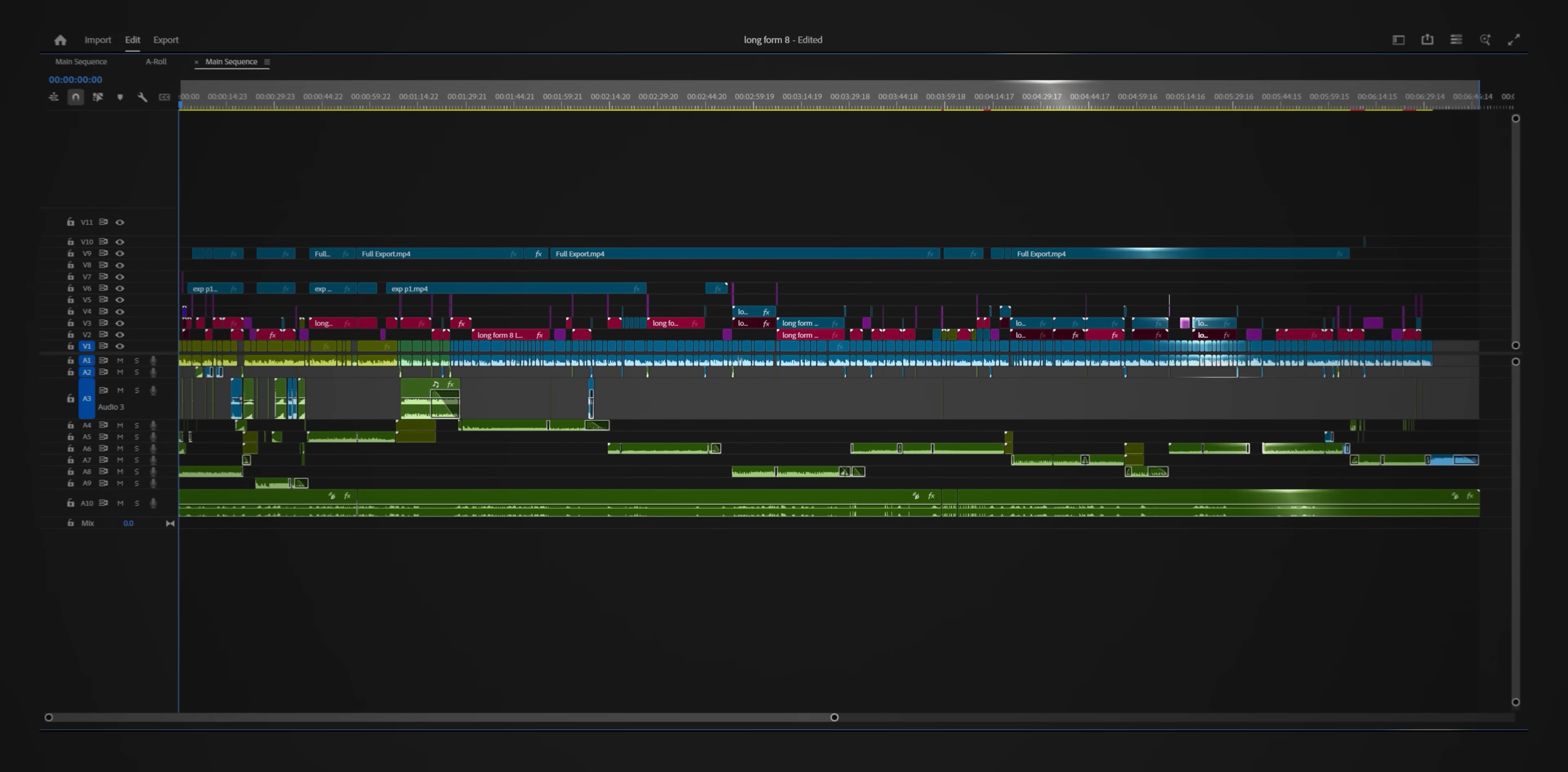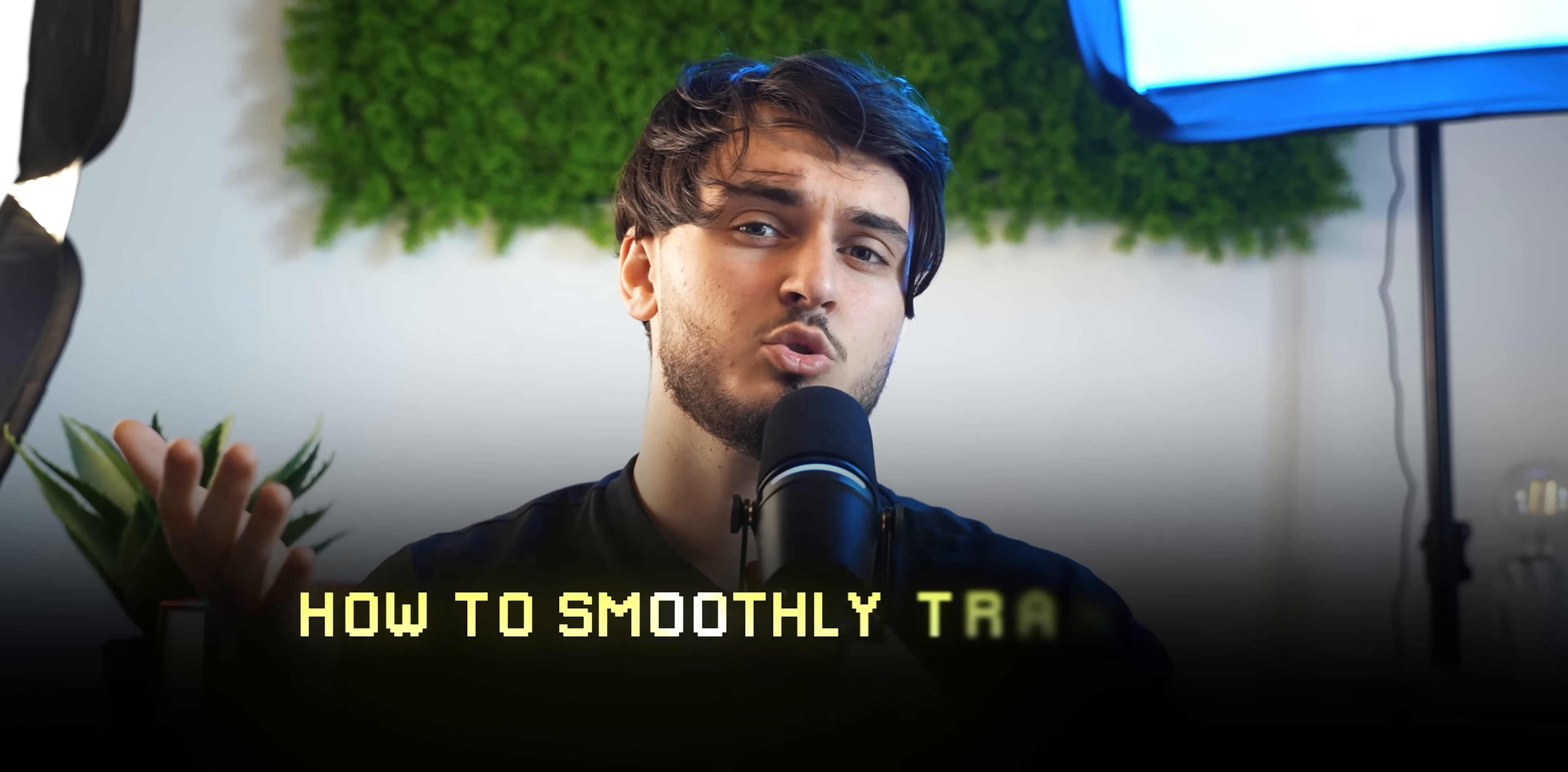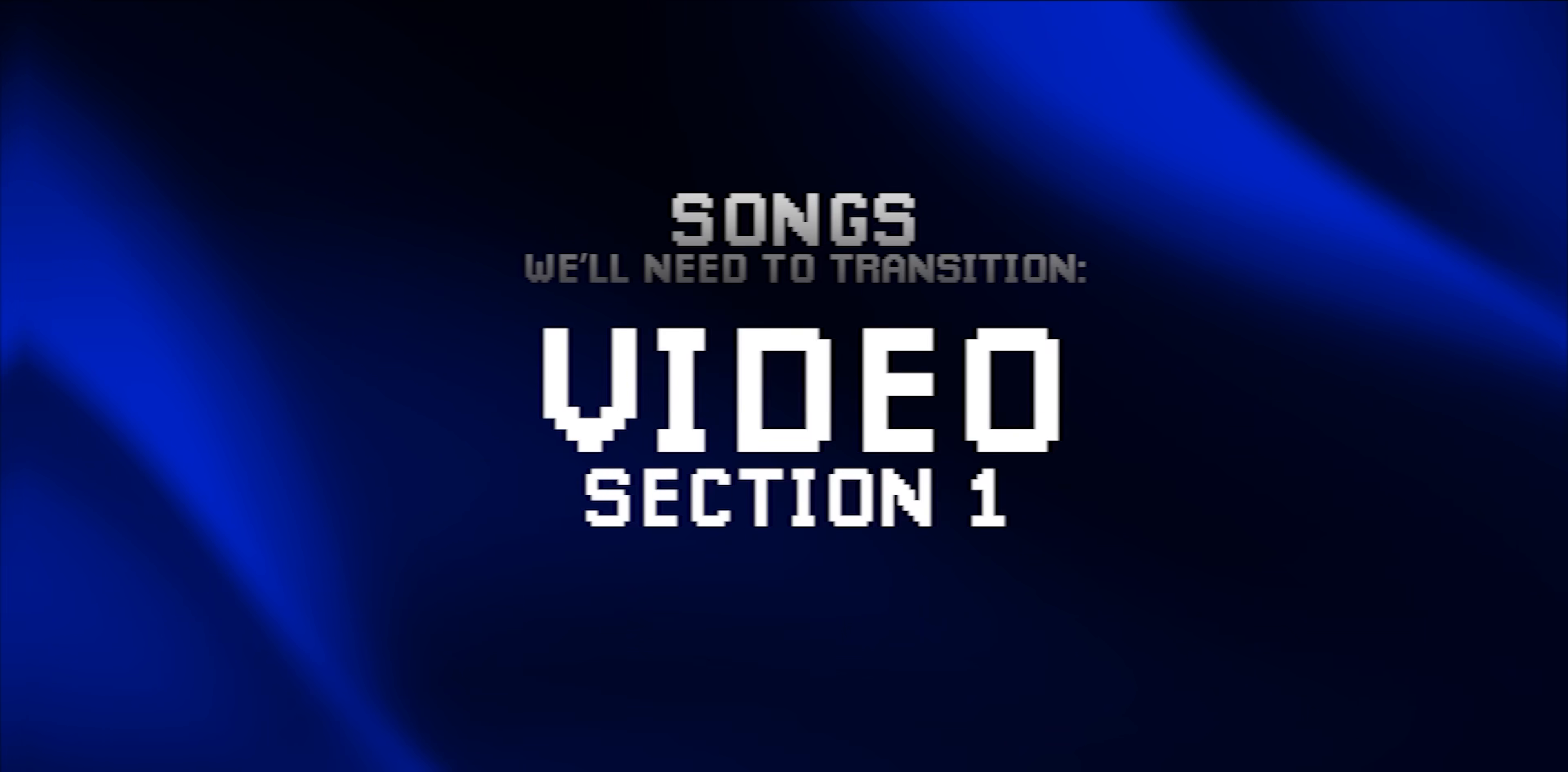And the best tool you can use to help you is music. Here's how to do it. This is the timeline of my last video - as you can see on this 6 minute video I have 13 different songs. Why I do that? Because each section feels different. And I know a problem that some of you may encounter is how to smoothly transition between songs. These are the two techniques that I know.